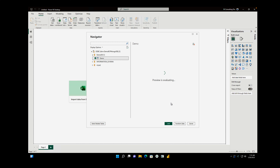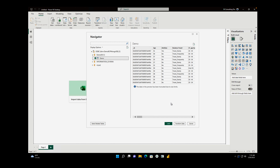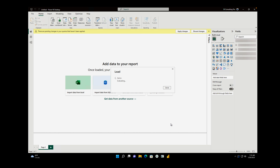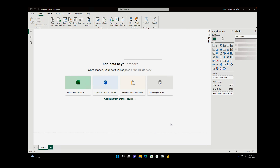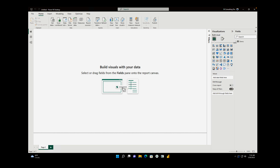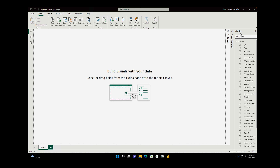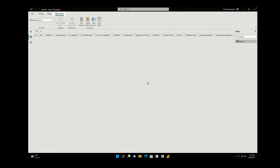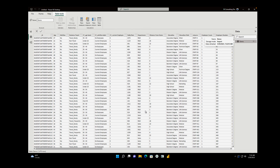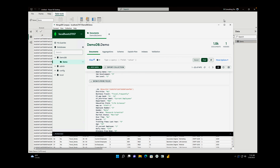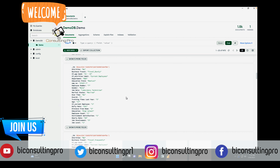If you'd like to transform the data, you can transform it. If you just want to load it, you can load it. This is the HR Analytics data. I'm going to load it. As you can see on your screen, the data has been loaded. On the right-hand side under the Fields pane, all the data has been loaded. Under the Data pane, this is my table, and you can see all the data is here — the same data visible in MongoDB that I uploaded earlier.